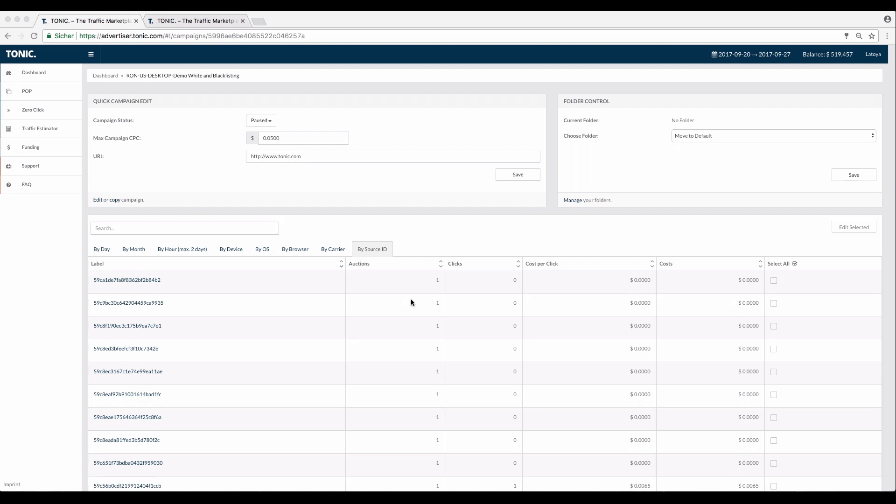You can use this option for all of your campaign types. Please note, to make use of this option, you need significant data in the form of source IDs.